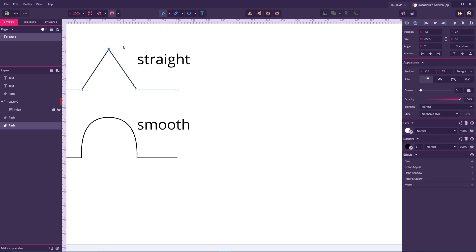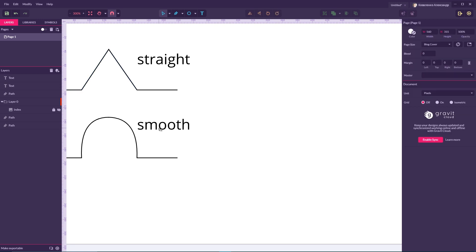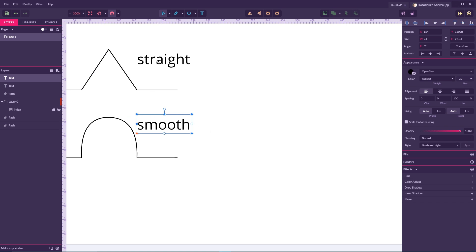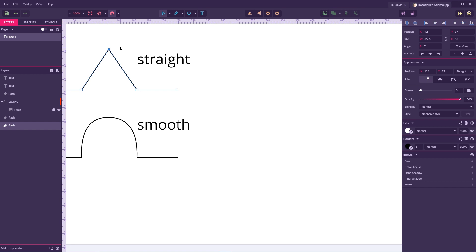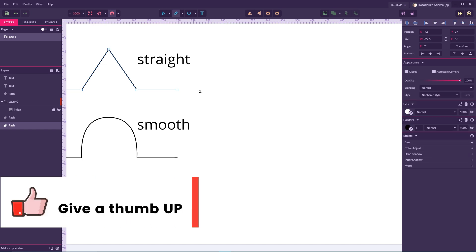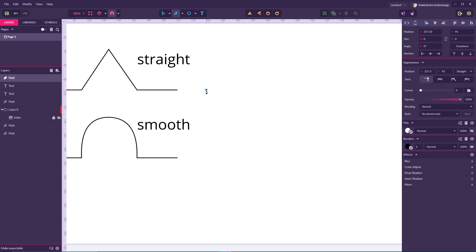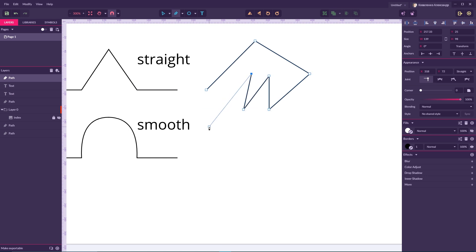A joint is any anchor point that has one neighbor. We have four types of joint, but three of them are subtypes of the smooth joint or smooth anchor point. A straight anchor point is a point that doesn't have direction handles at all. To draw straight anchor points, position your pen tool, click the left mouse button, position another point and click, and so on. All of these produce straight anchor points with no direction handles.